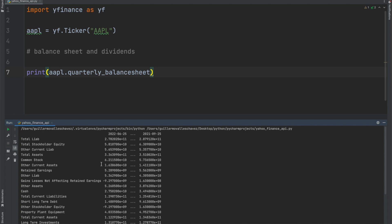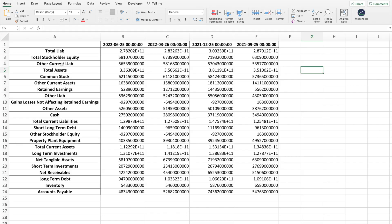Have you ever browsed the Yahoo Finance website and thought there's a lot of really valuable data here — I wish there was a way to get all of this data into my spreadsheet? In this video I'm going to walk you through everything you need to know about the Yahoo Finance API, and most importantly how you can get historical and real-time data into your spreadsheet. And if you stay until the end, I'll show you a way to get this data without needing to program or code.